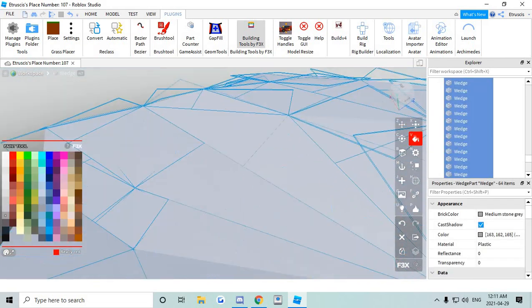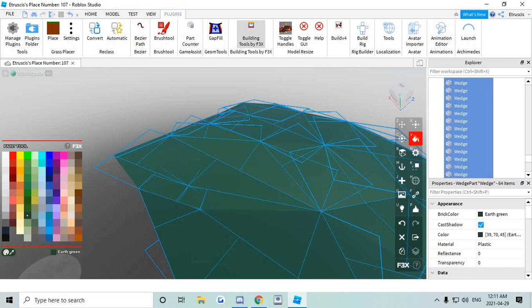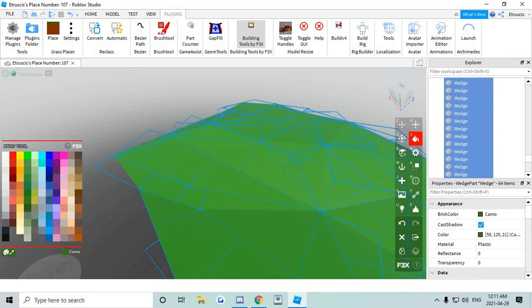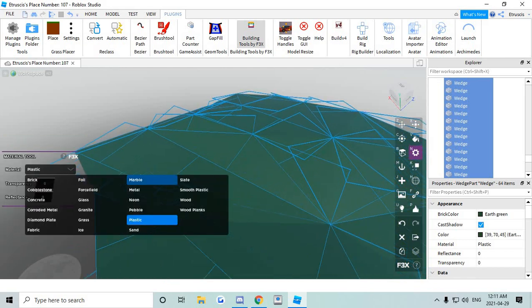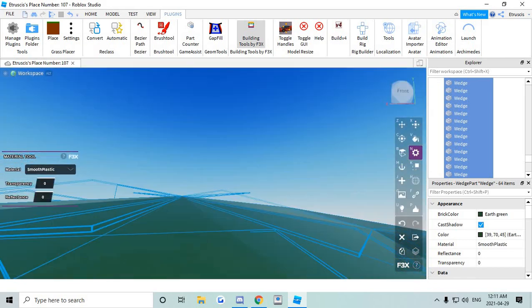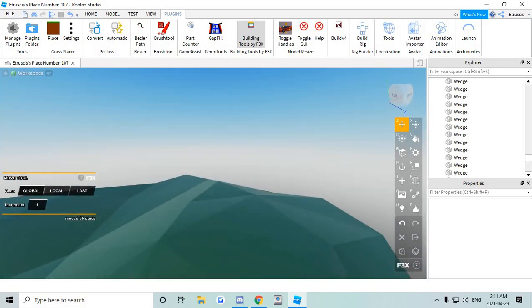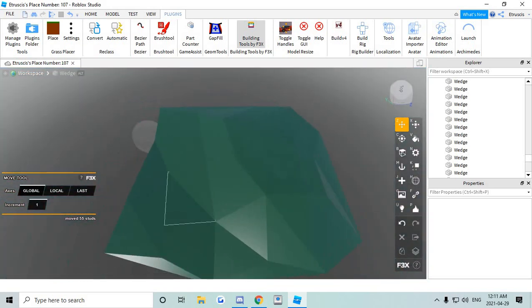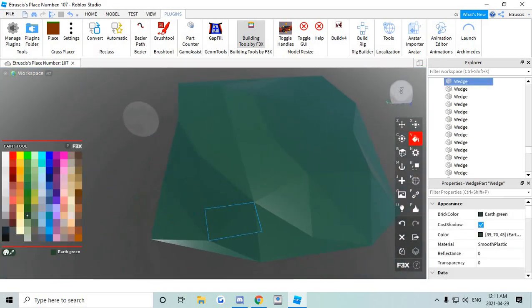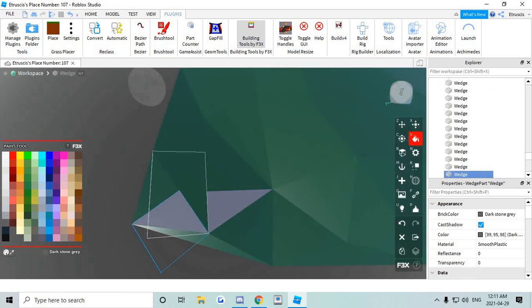So all you need to do is go here, color it to whatever color you want it to be. Make it smooth plastic or whatever color or thing you want it to look like. And if you want to make like a small little path, then go ahead and do that.